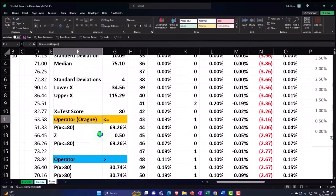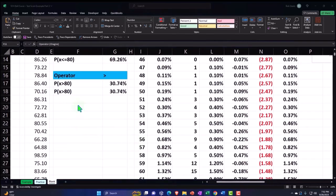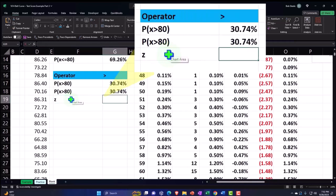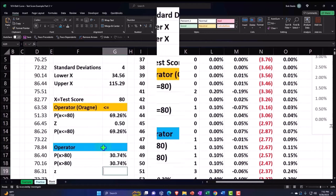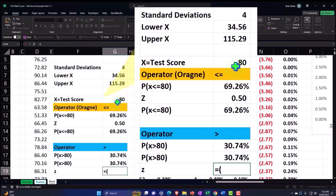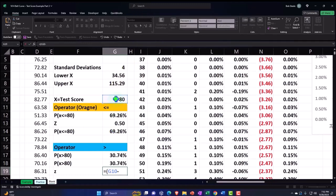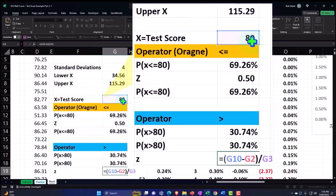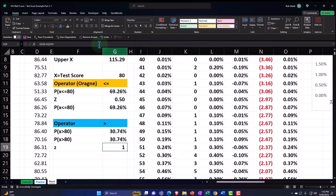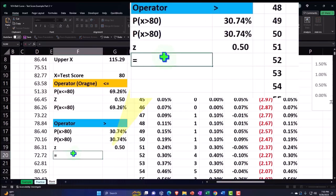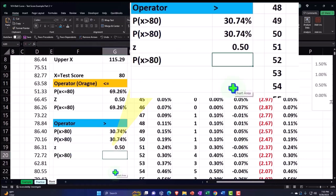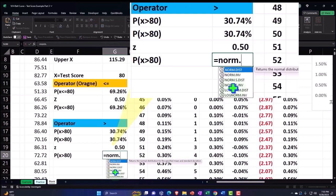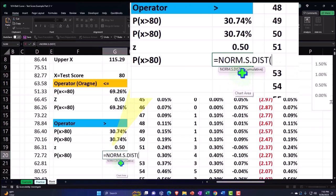You might also get a question about something being 'between,' but let's do the z-score first. I'll calculate it again so we have the z again. This is going to be equal to x, which is 80, minus the midpoint — the mean — closing the brackets, divided by the standard deviation. I'll press Enter, add some decimals, and there's our 0.5 once again.